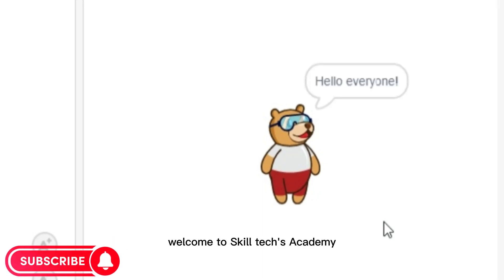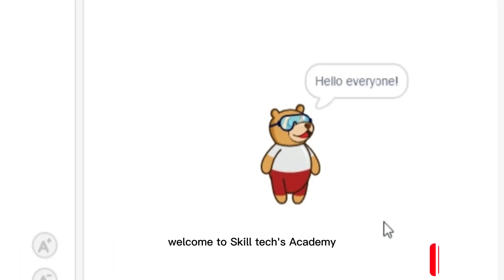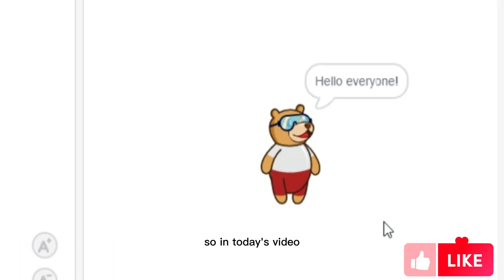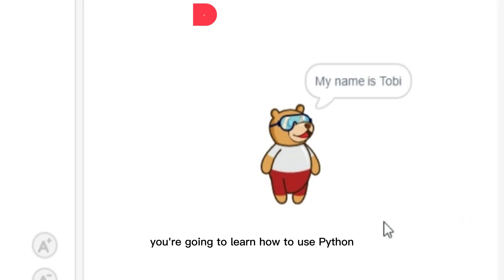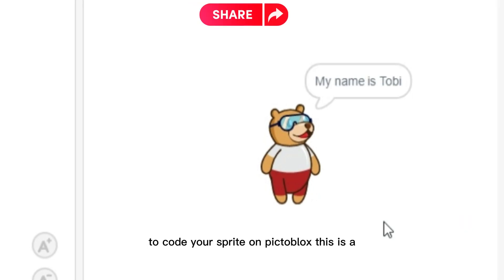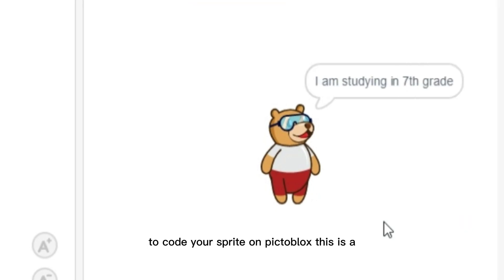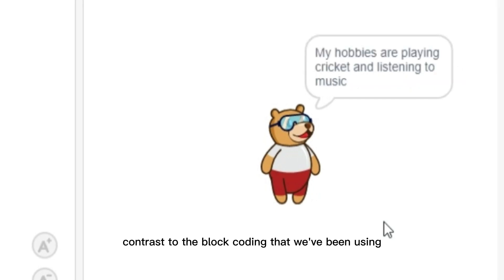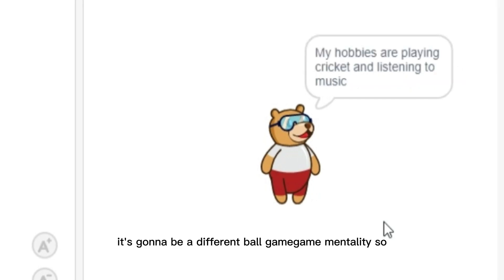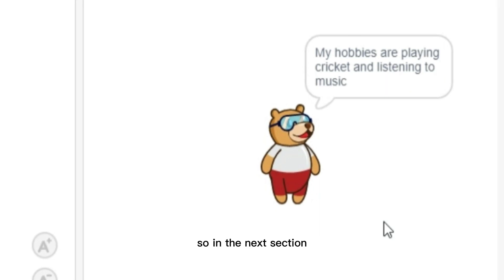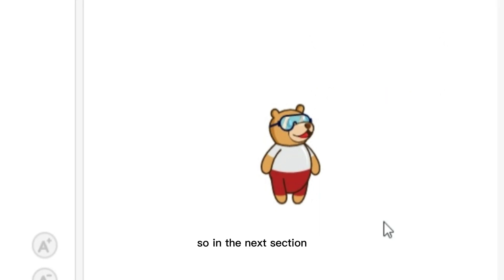Hi everyone, welcome to Skill Text Academy. In today's video, you're going to learn how to use Python to code your sprite on Pictoblox. This is in contrast to the block coding that we've been using all this way, so in this video it's going to be a different ball game entirely.